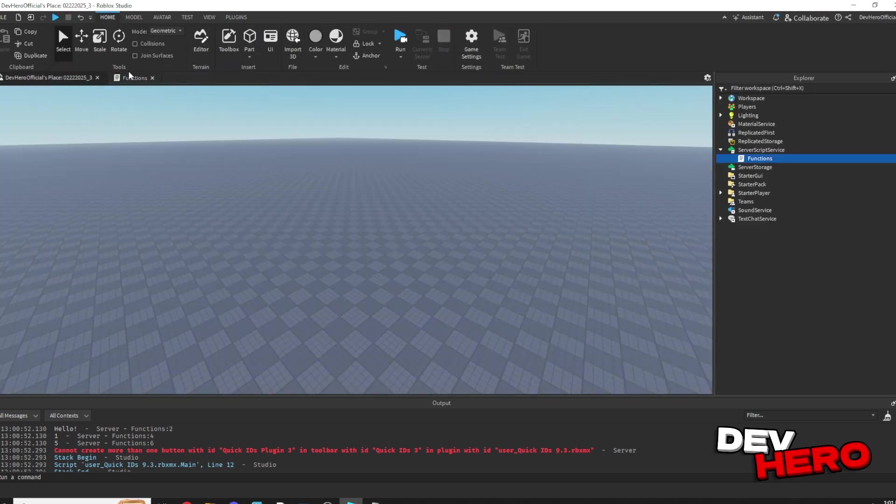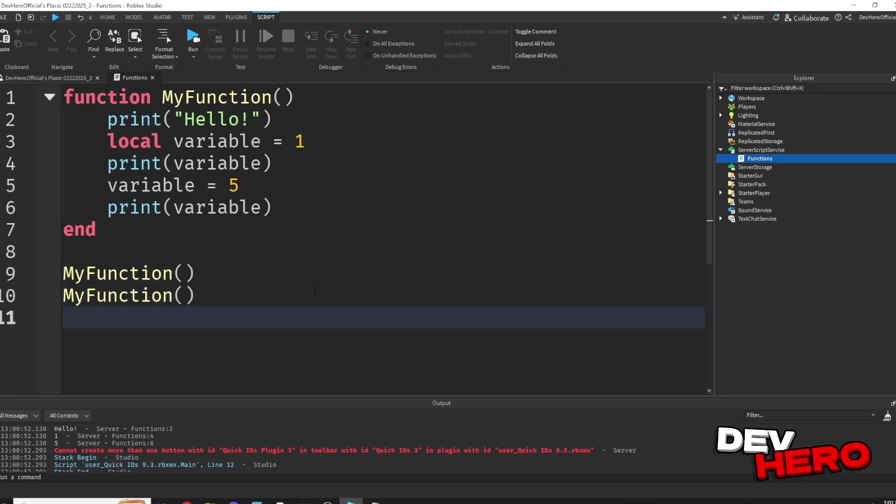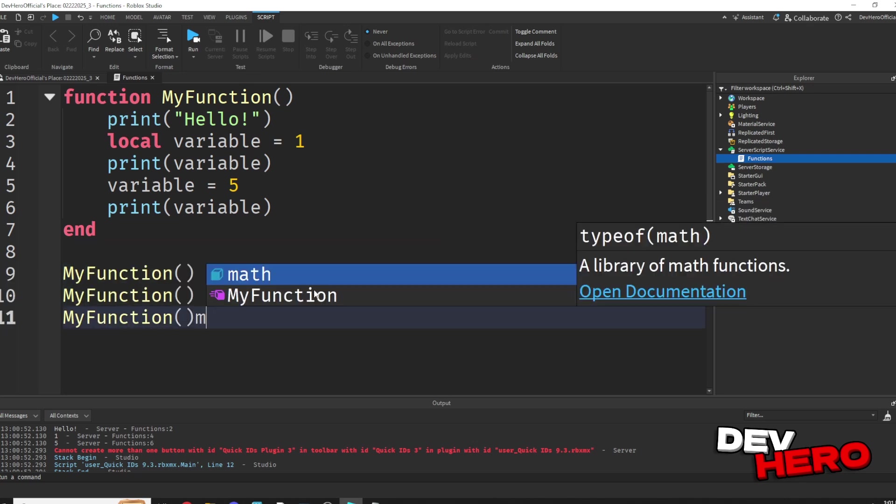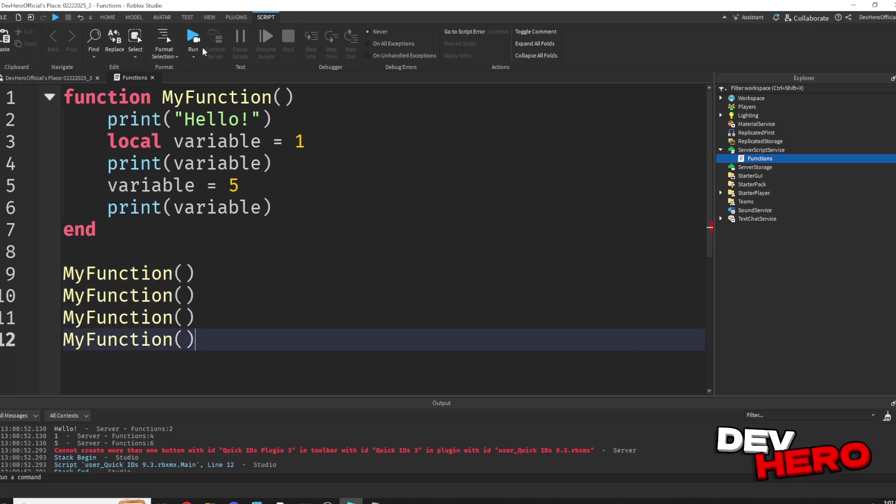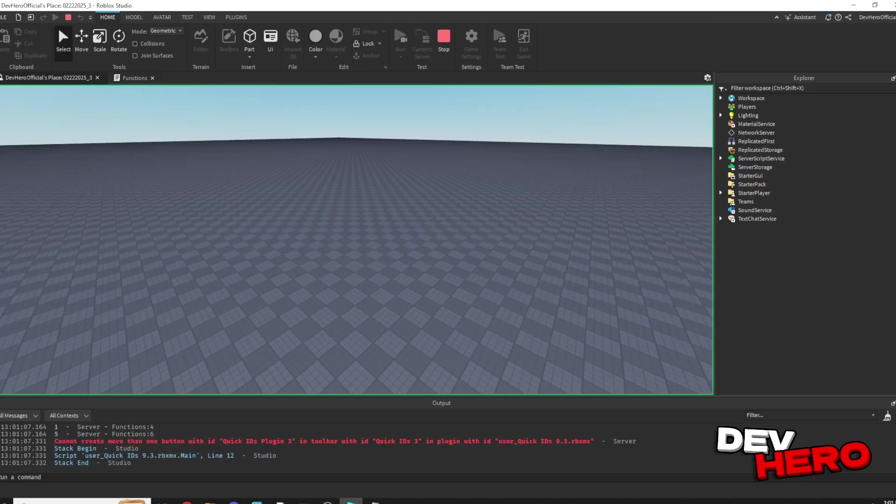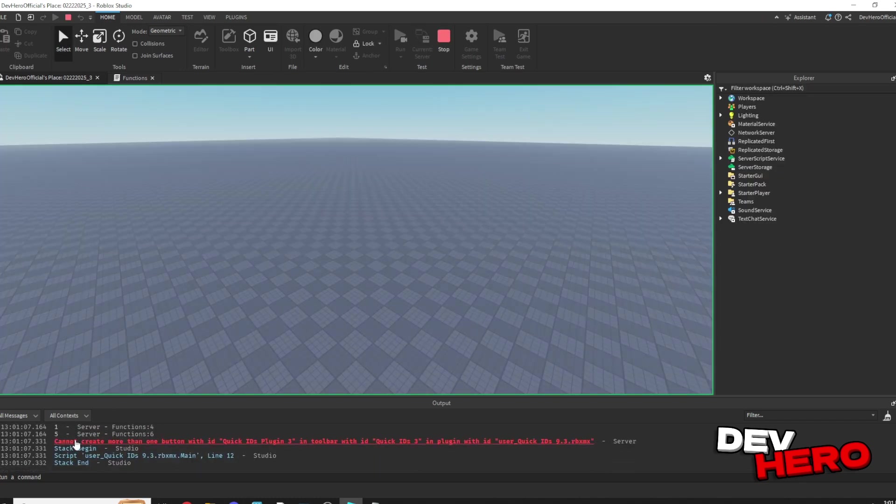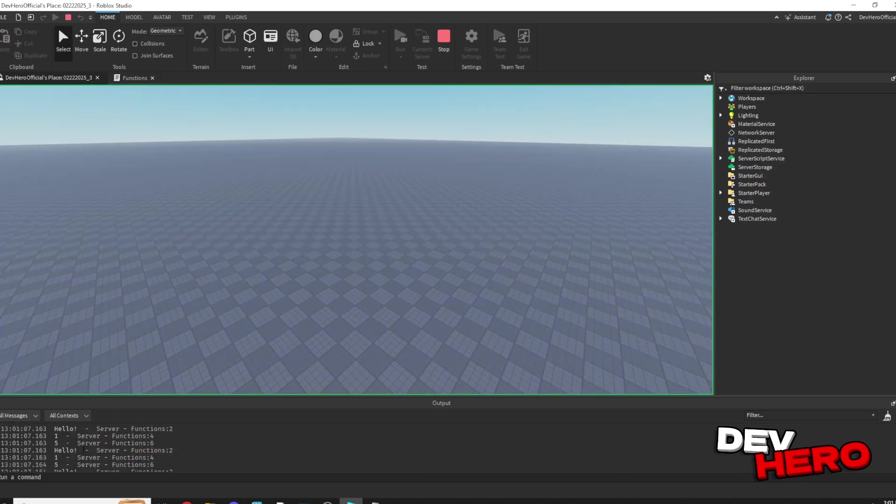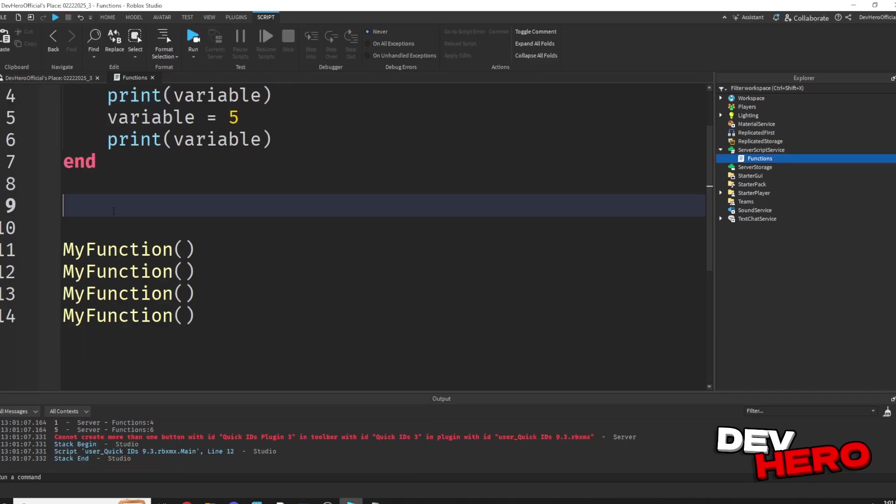Now the cool thing about functions is you can call them as many times as you want. So we could call my function a ton of different times, and it would all run over and over and over. You could see hello, 1, 5, hello, 1, 5, hello, 1, 5, and it just ran four different times.